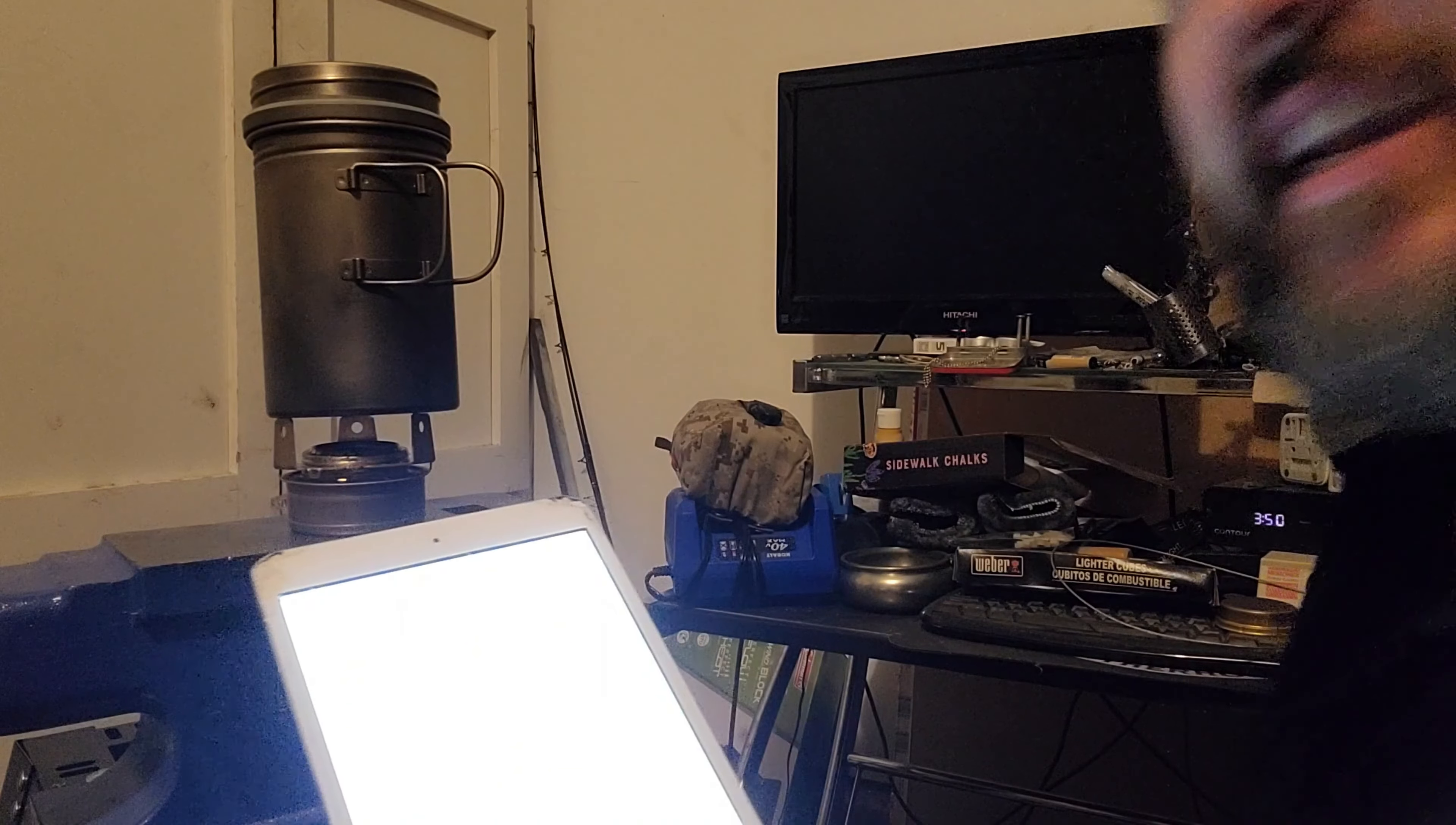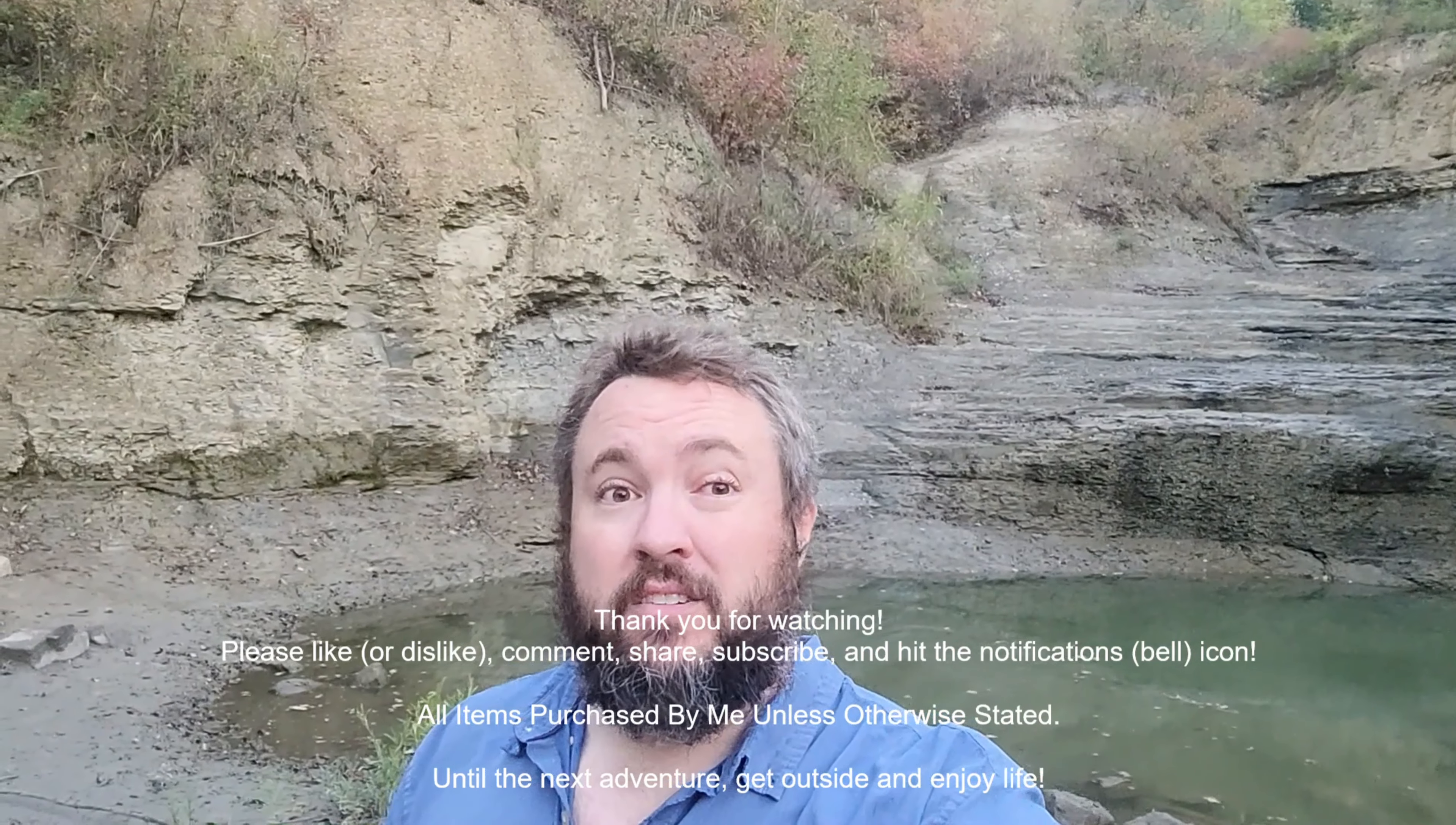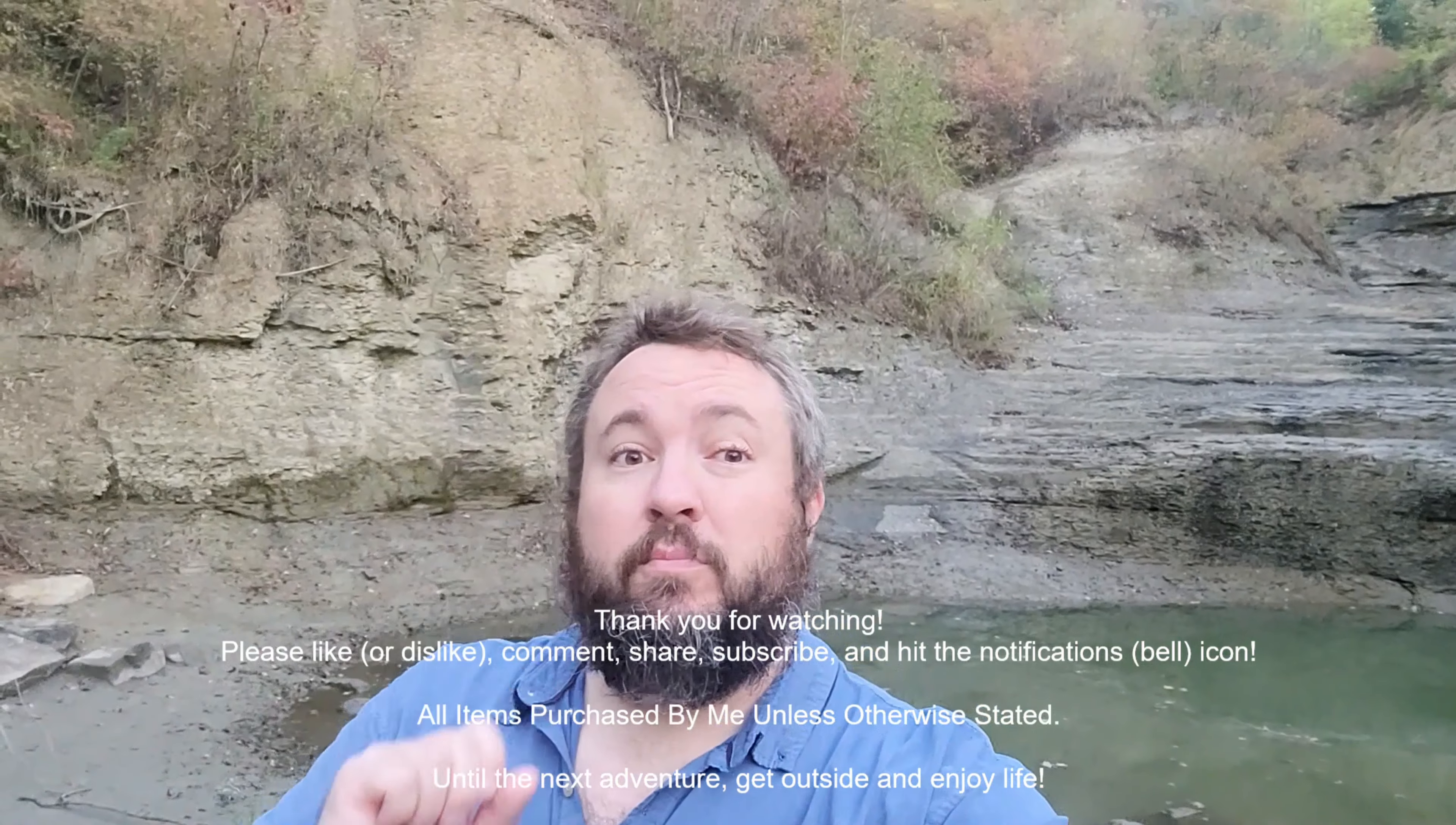Check out all these videos floating around here for other great content. Also be sure to like, share, subscribe, hit that bell notification, comment, check out the links below. It all helps the channel and the family, every little bit.